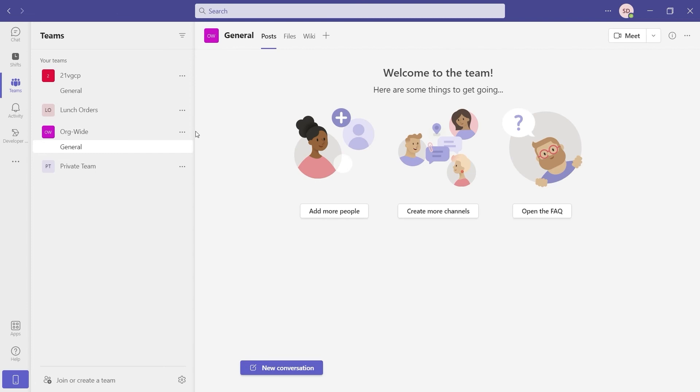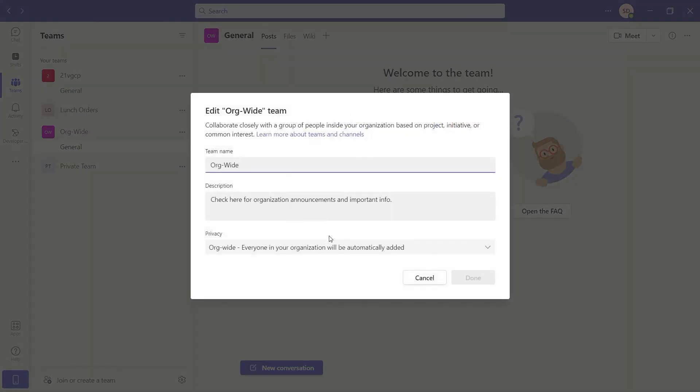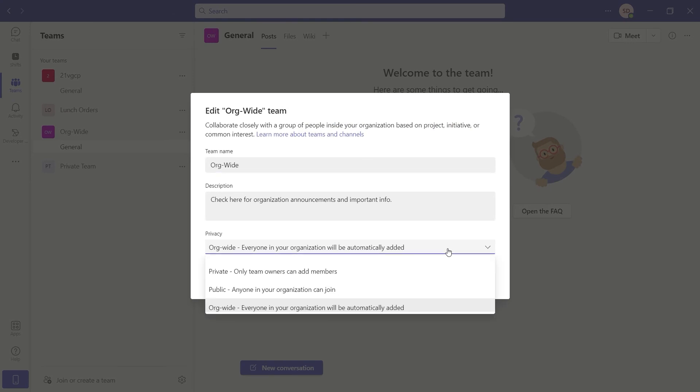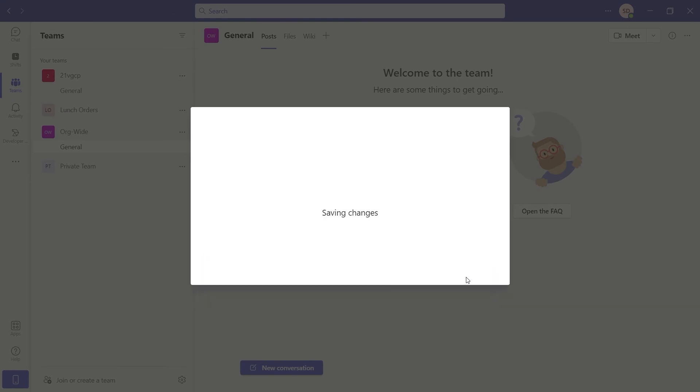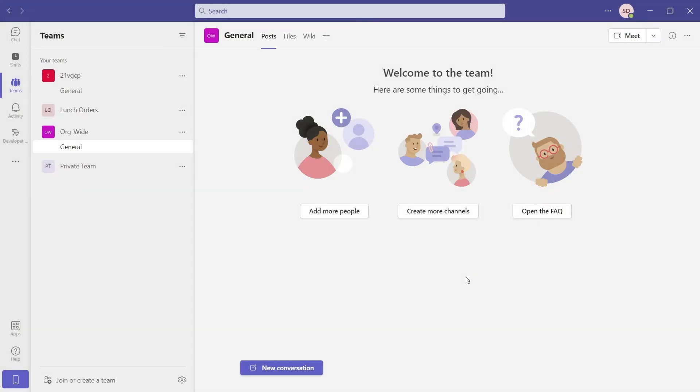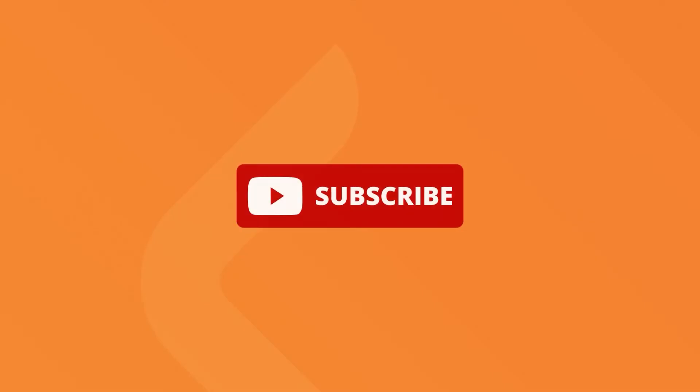If you realize you have chosen the wrong privacy settings, you can very quickly change it from private to public or from public to private. Of course, global admins also have the org-wide option.